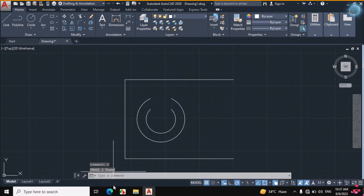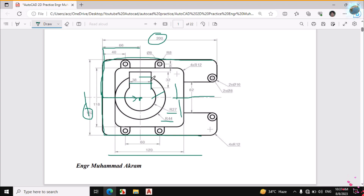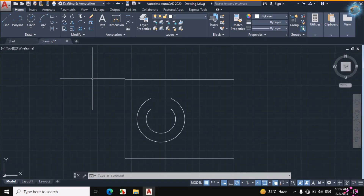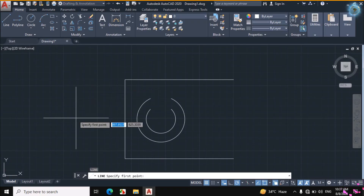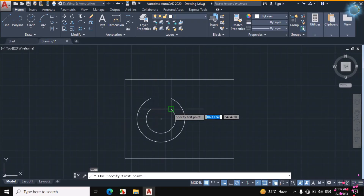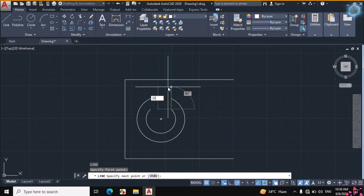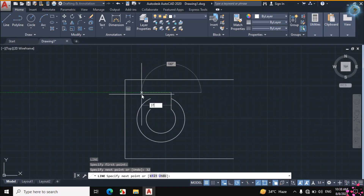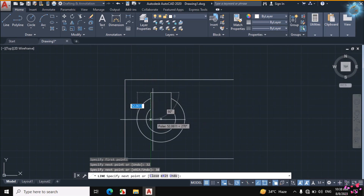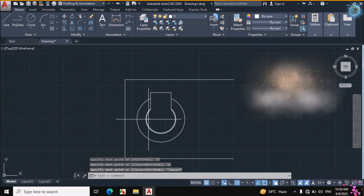Now the same portion is created. Make a line of 32mm distance. This gap is 38mm, so L for Line from the keyboard and make a line of 32mm straight vertically. Then this distance 38mm, Enter. And this distance is again 32mm, Enter. So the same portion is created.